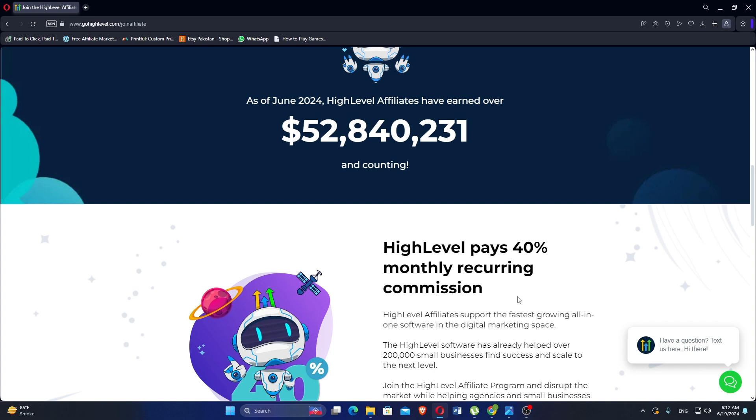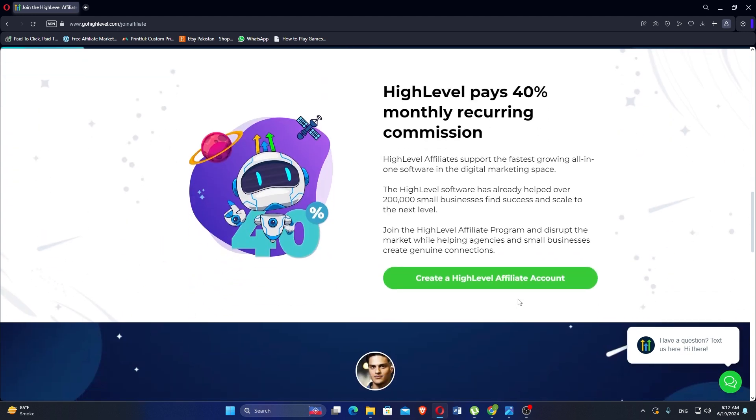It pays a 40% monthly recurring commission and supports the fastest growing all-in-one software in the digital marketing space. The High Level software has already helped over 200,000 small businesses find success and scale to be the next level.